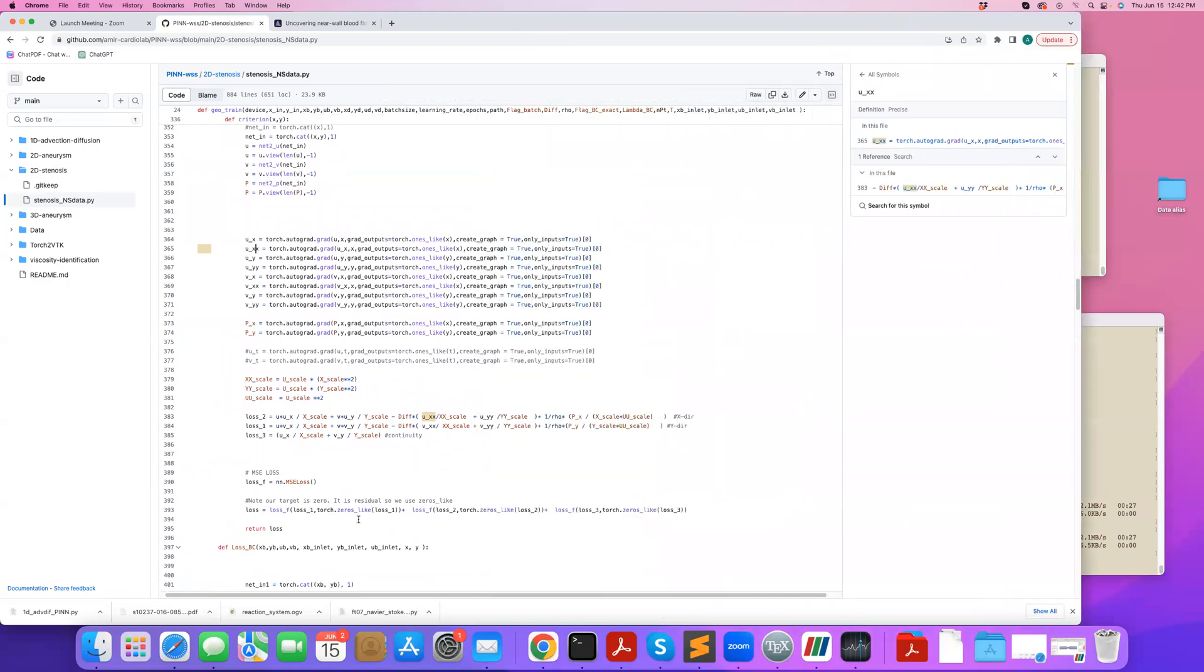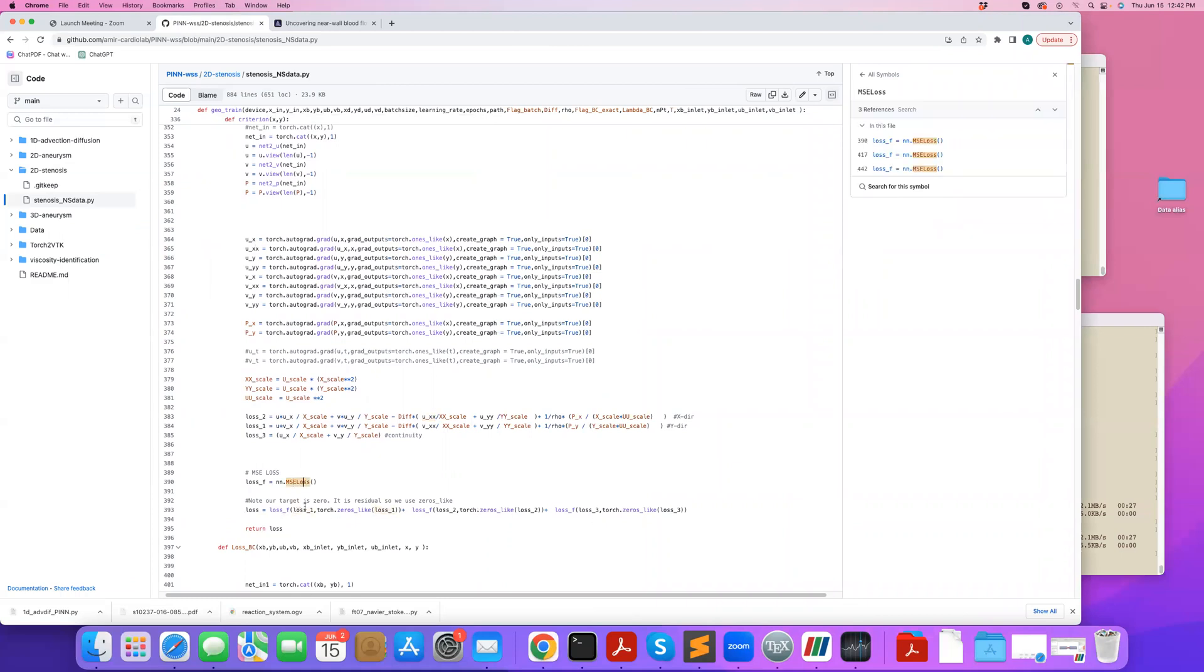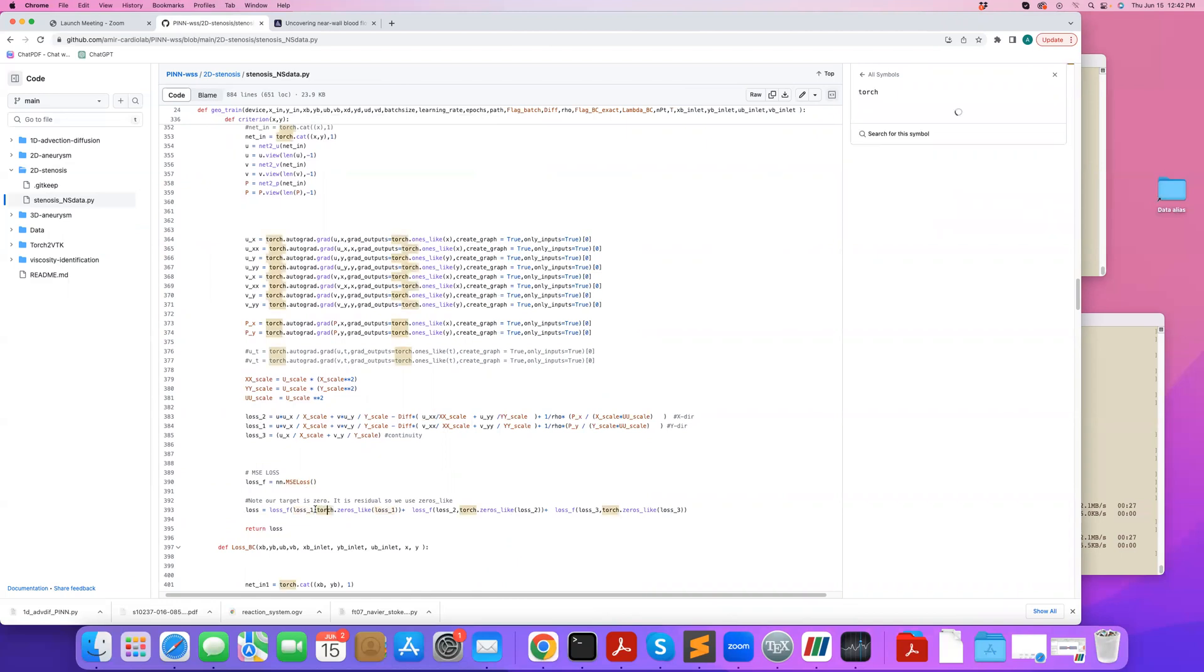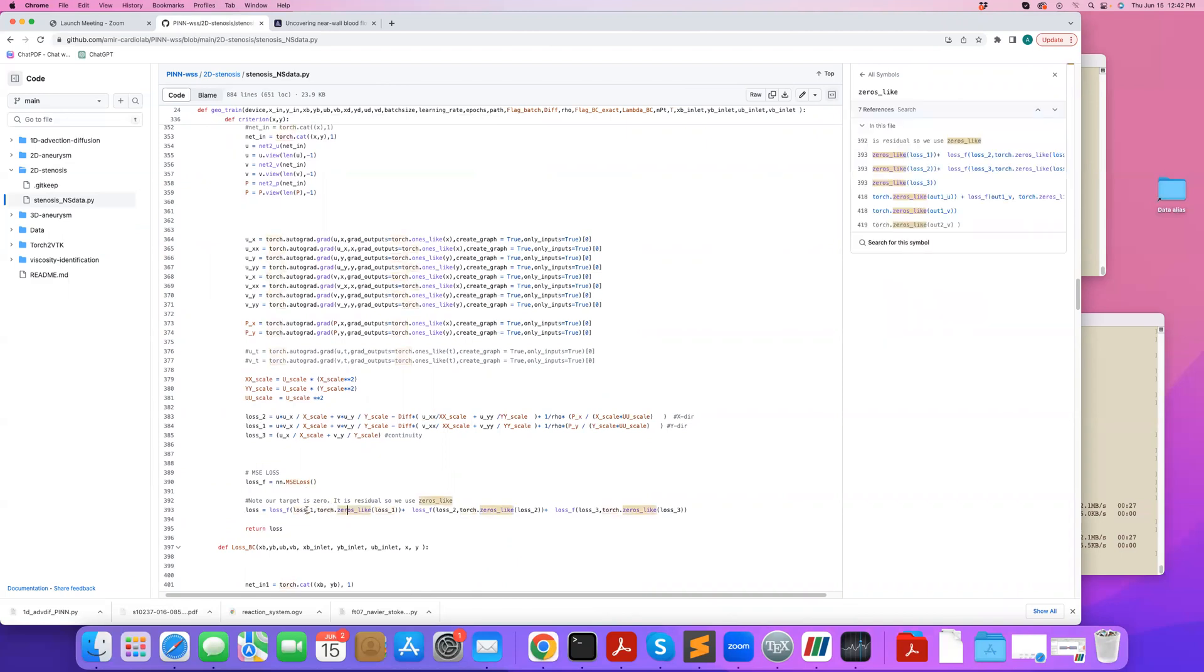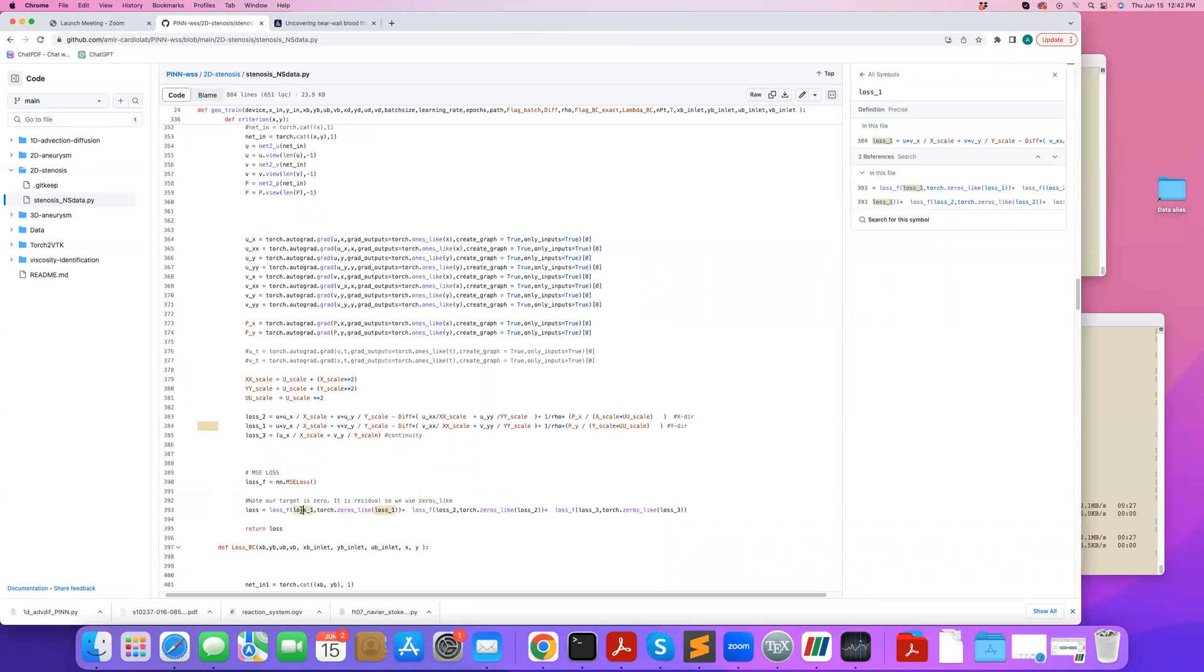So my total loss function are these three components added together. And you can see that I'm using mean squared error loss. And each of these residuals, I want them to be equal to zero. So that's why the loss is basically this residual being equal to this value in a mean squared error sense. And this value is an array of just zeros as the same size as the loss.